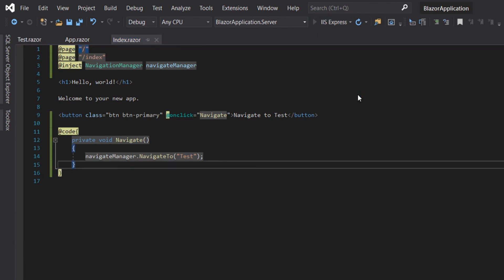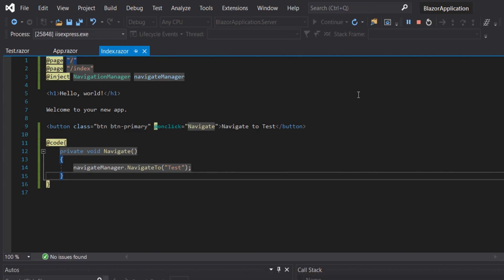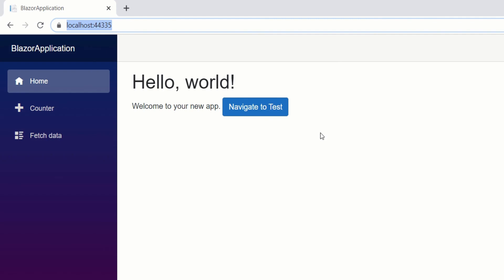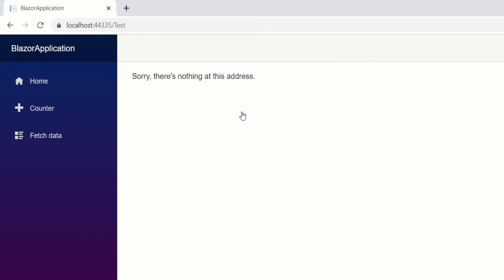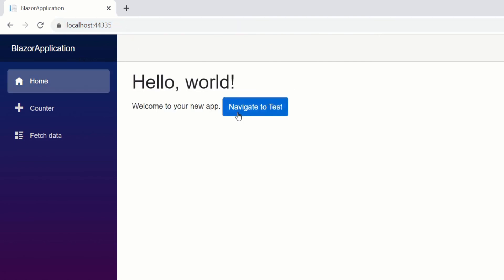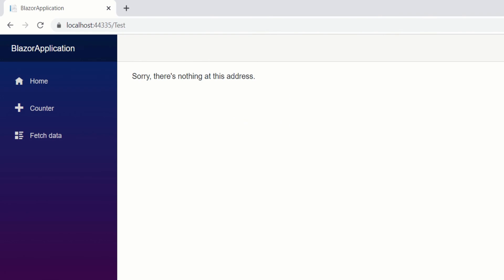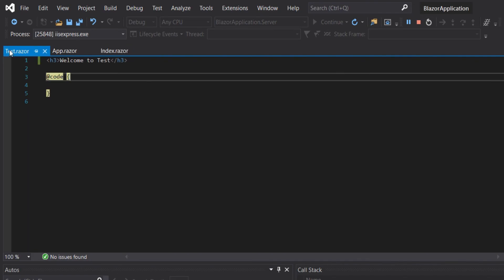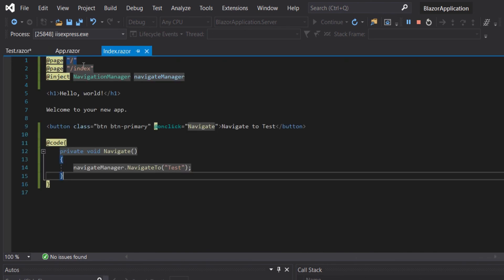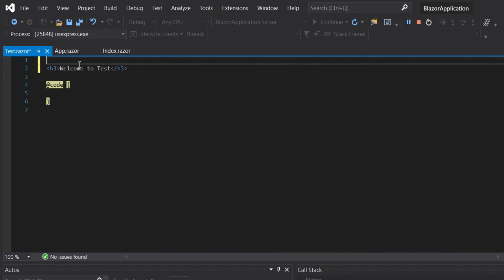Let's run it guys. As you can see we have our button navigate to test. However on click on it we are getting this message sorry there is nothing at this address. It is because we have not configured the page directive for the test component.